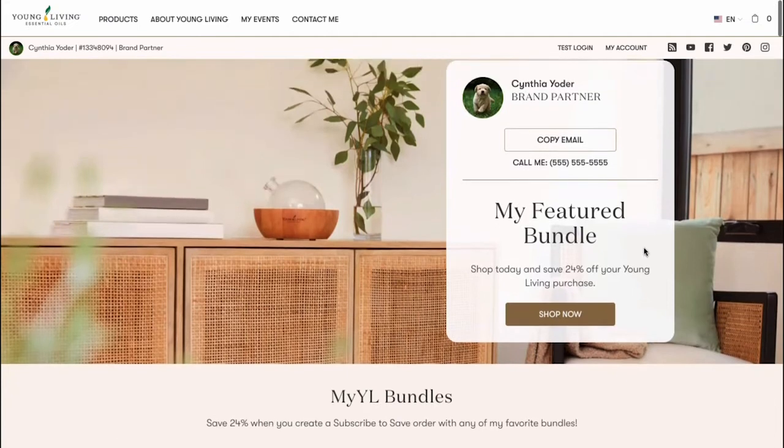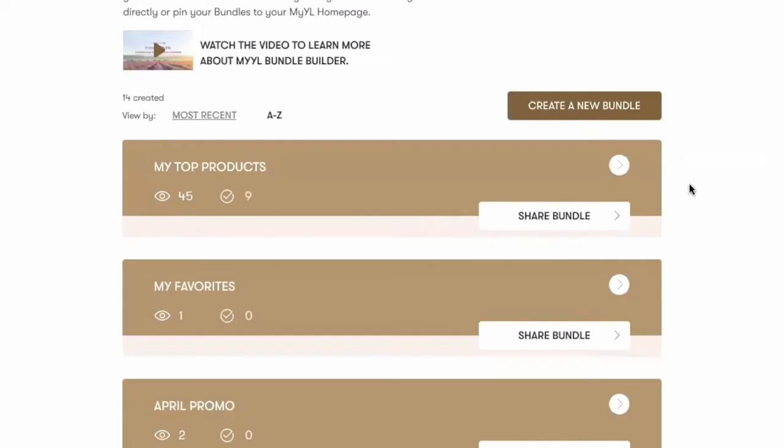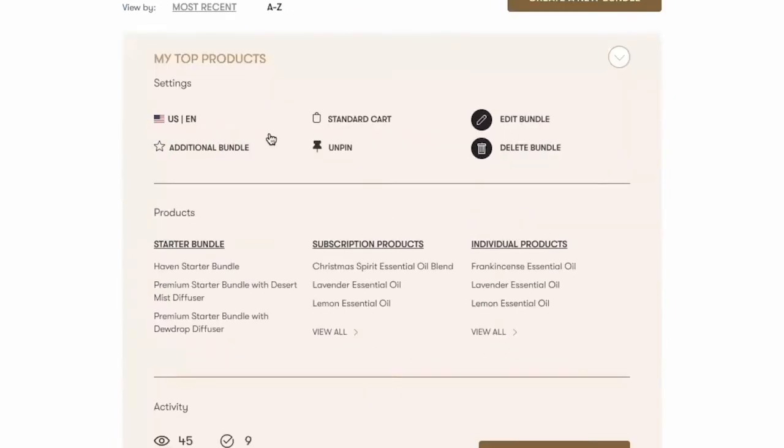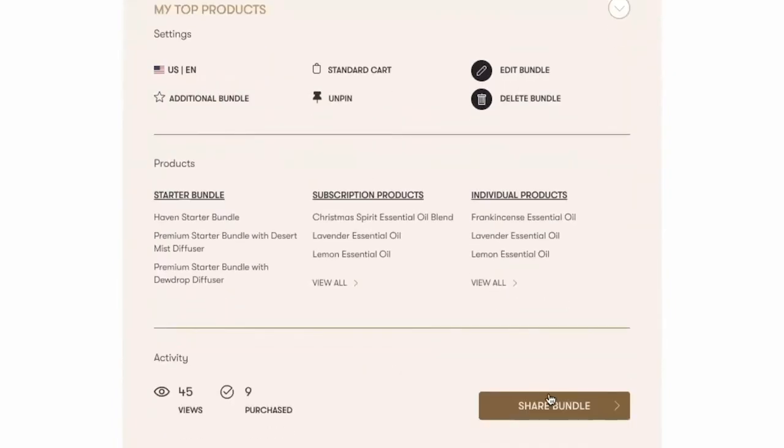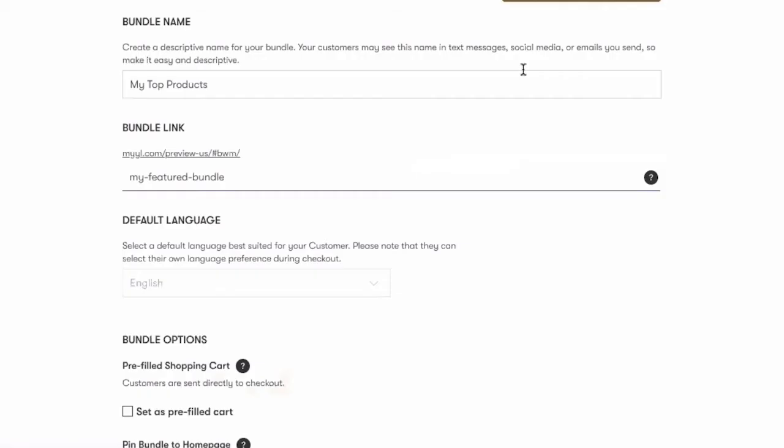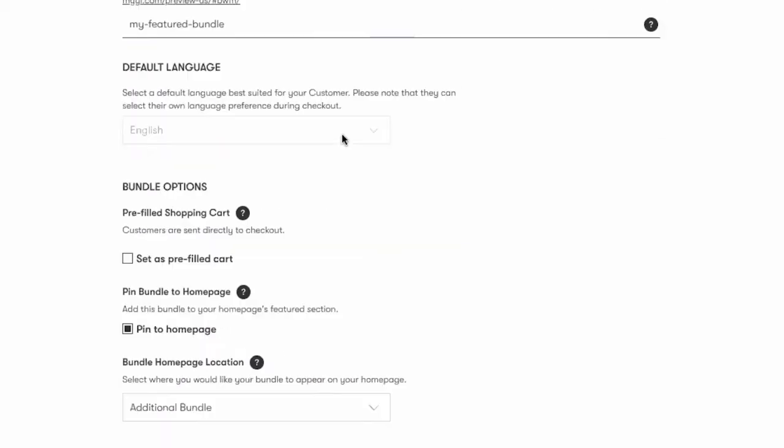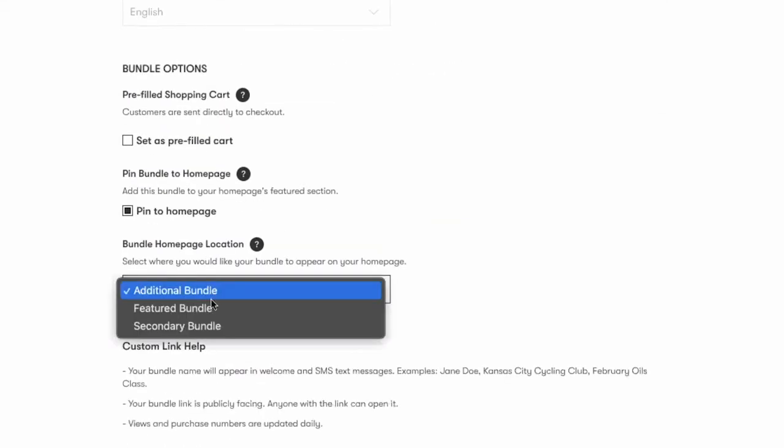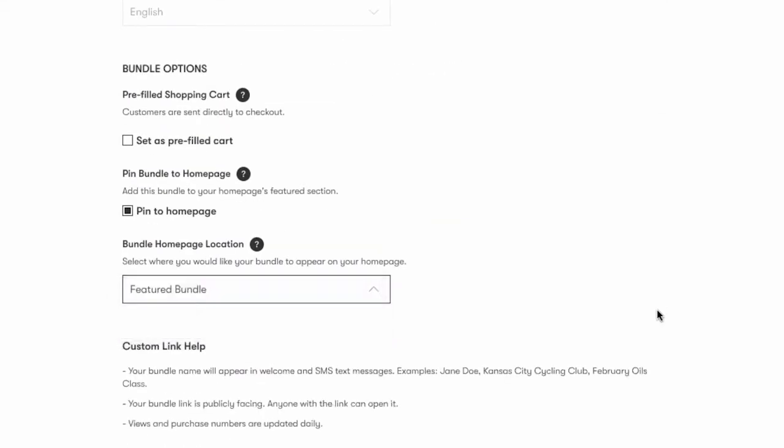Below your image and display name is where your featured home page bundle is. In this example, it's called My Top Products. This featured bundle could be named anything that fits your business and can be edited in the bundle's home page.